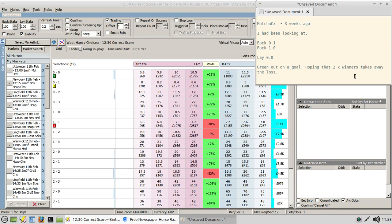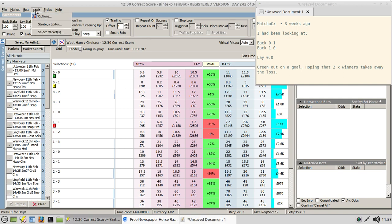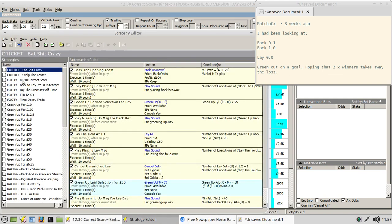The next decision is how much money to put in and how to split it across those score lines. As a first stab I'll go 50-50: an overall liability of 100 pounds, with 50 pounds liability on the nil-nil drip fed into the market, and 50 pounds on a dutch of the one-nil and nil-one score lines, put in just before kickoff.